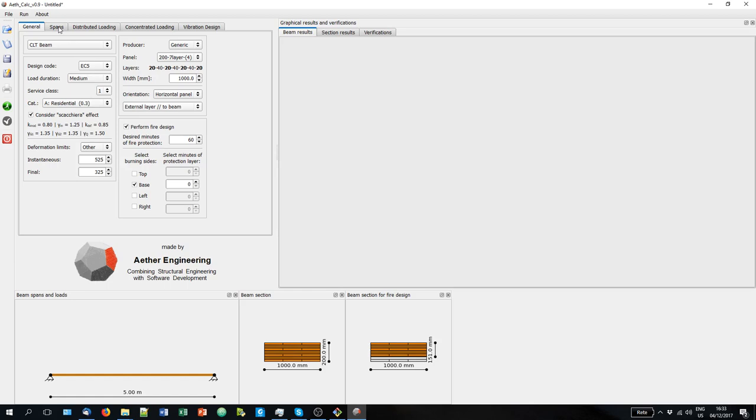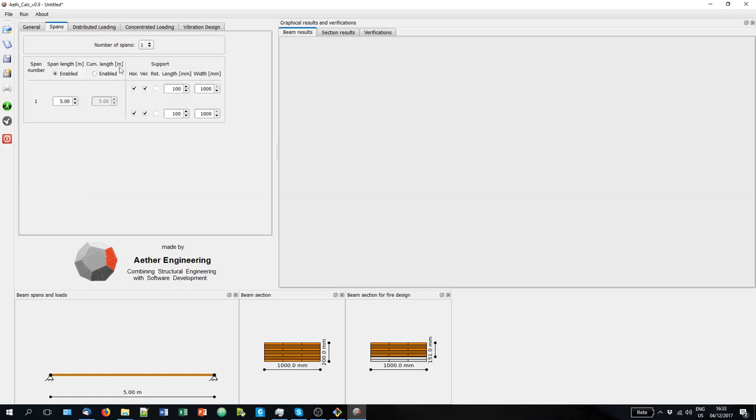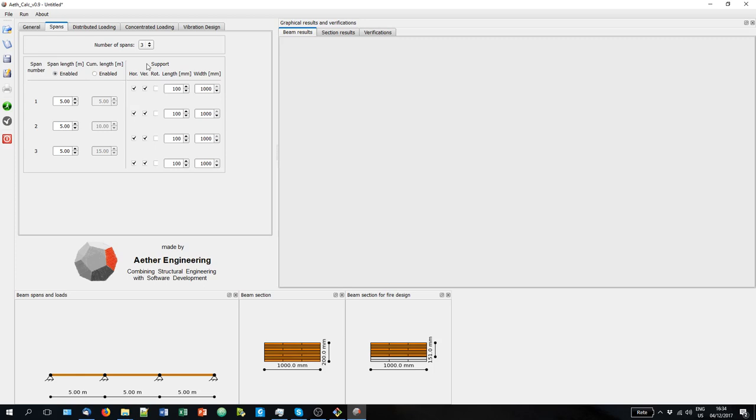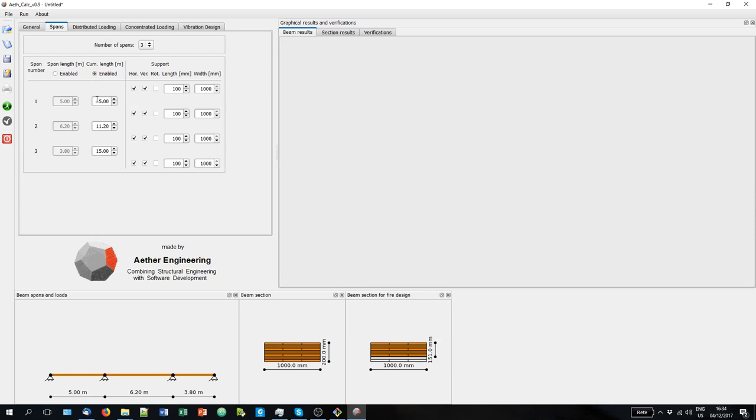So now let's go to the second tab that is related to the spans. Here you see we have a single span. You can consider up to six spans. For example we input three spans. You can either change the length of each span. As you can see always here that it is updated. Or you can select the cumulative length. For example I can do something like this. And I can have a three span length.